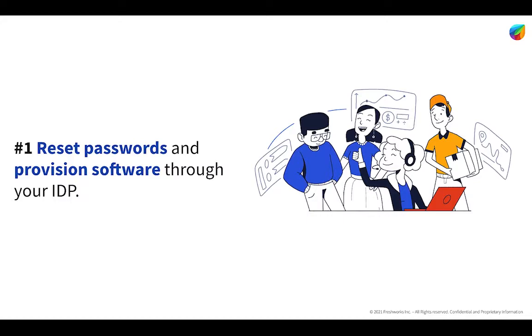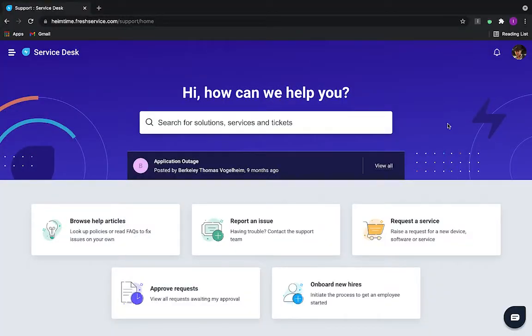Now, it doesn't take agents a super long time to manually reset passwords, however, what we seek to do with Fresh Service Orchestration Center is turn this from a quick manual process to an even quicker, fully automated, touchless process so that agents never actually even have to get involved when a user requests a password reset. Fresh Service can actually handle this on its own. So, let's take a quick look at how this works.